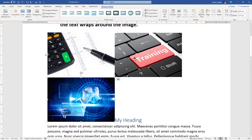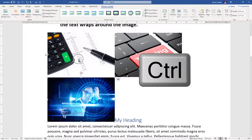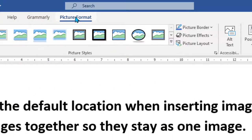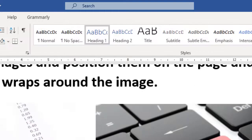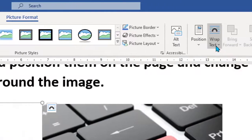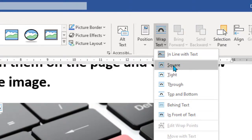I want to take a couple of these images and join them together. If you hold Ctrl and try to select a second image in the default state, you just can't do it. So first, click the first image, go to Picture Format — note that this is a contextual tab, so you must have the image selected to see it. Come over to Wrap Text; at the moment it says In Line with Text. Choose Square.